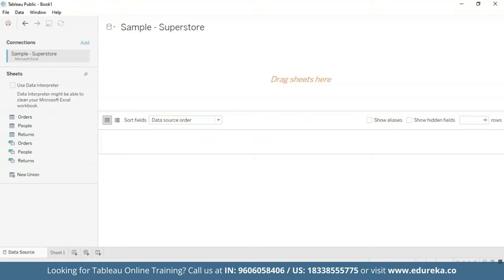We shall use the dataset to look at which product subcategories contribute the most returned items. This tutorial requires two additional steps to prepare the data. First, we need to left join the Returns table to the Orders table. Let's go ahead and do that.